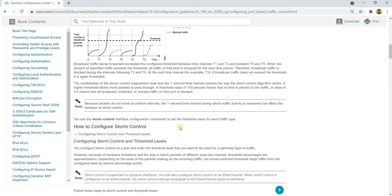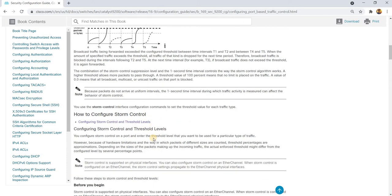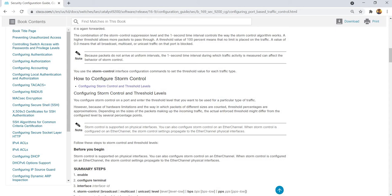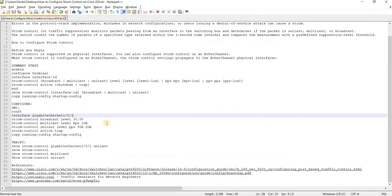And this is how you configure storm control. You can configure storm control on a port and enter the threshold level that you want to be used for a particular type of traffic. So I have an example configuration here.